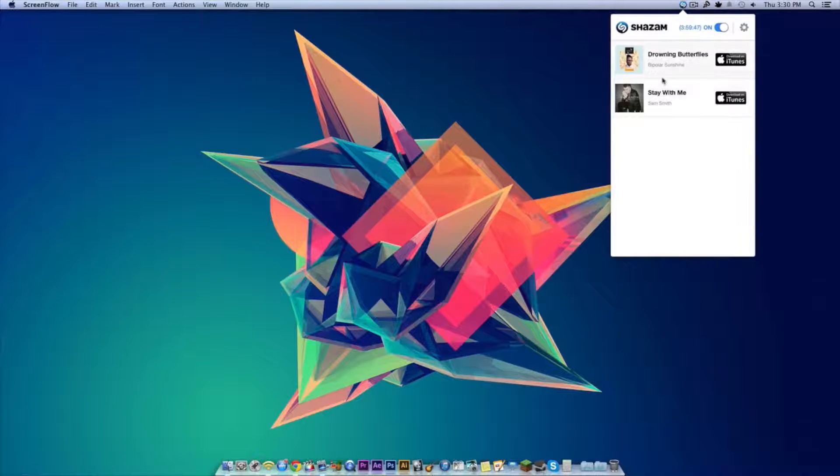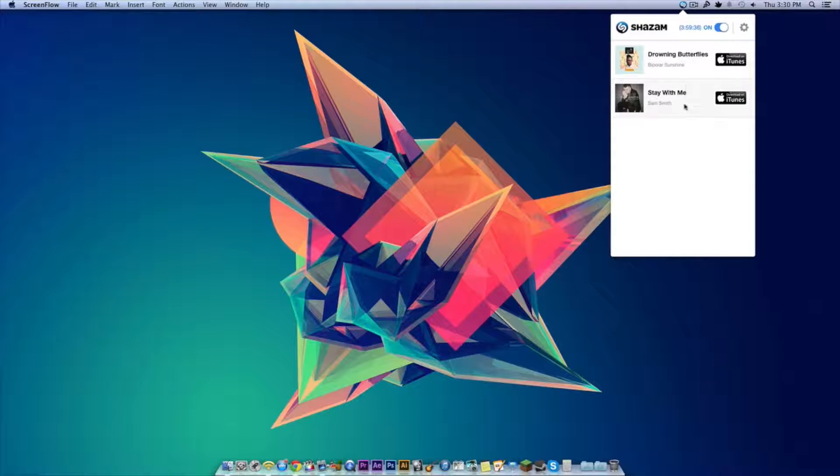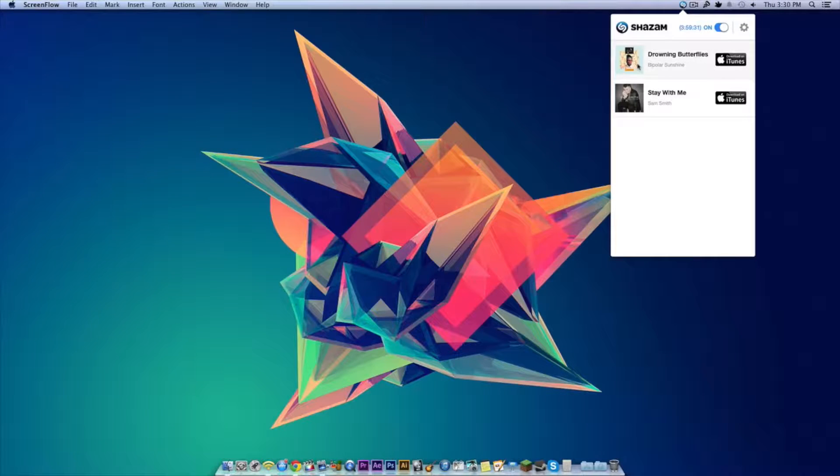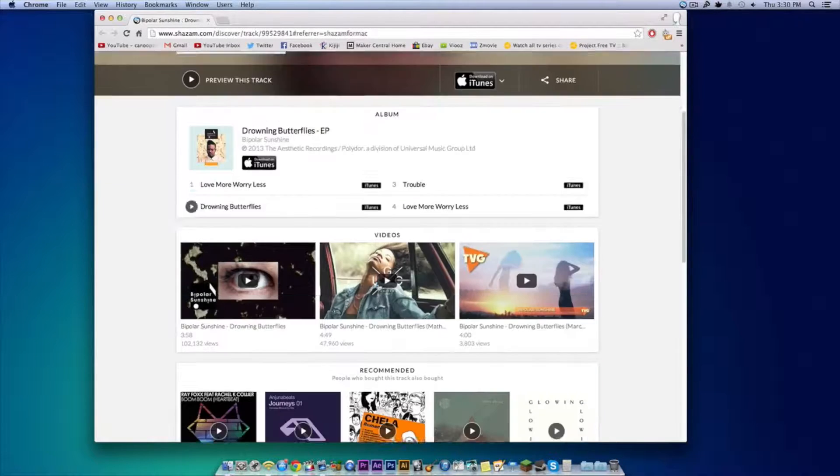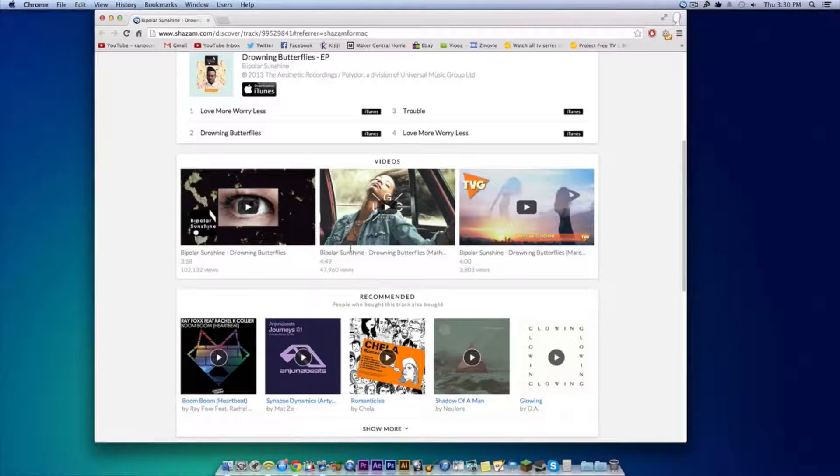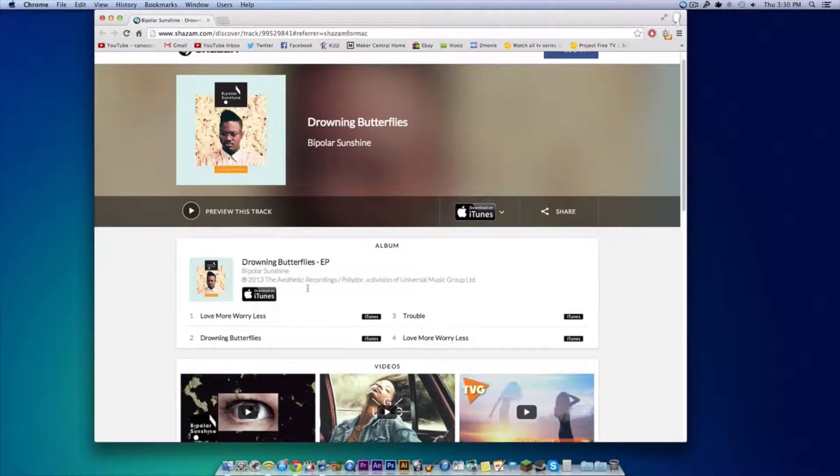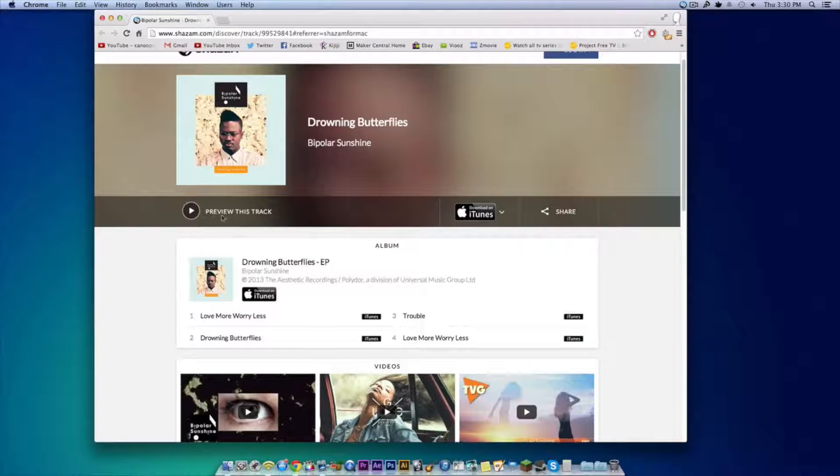You can see the two songs that I've already tested this out with. So it tells you the history of songs that it's actually identified, so you're able to go back and click on the song, download it on iTunes. If you click on the actual song, it brings you to the Shazam page where you're able to get lyrics and more tracks, as you can see, and you're able to preview it as well.